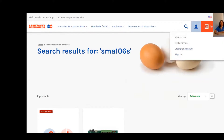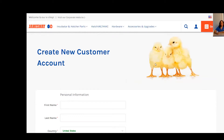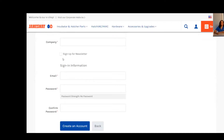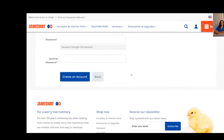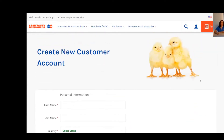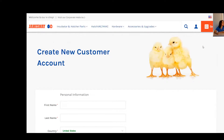Now we can move on to logging in or requesting an account — just select 'create an account' and fill in as much information as you can. We also encourage you to sign up for the newsletter, which provides information on upcoming webinars and events. Click 'create an account' and within 24 hours you'll receive an email letting you know you're set up to start shopping with us.